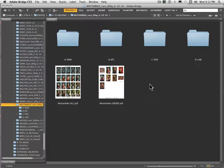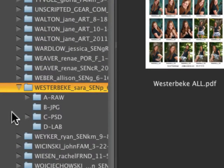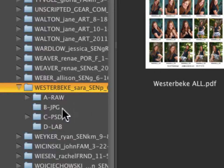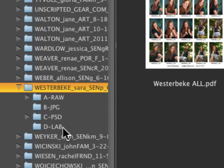Hi, this is Jim Buitt again. In this lesson we're going to show you how to use the image processor in Adobe Bridge. You can see over here we have some files, and I want to show you the way we have the folder set up. This is the client, and we've arranged it with all the raw images going into the A folder. We'll be processing those and putting them into the B JPEG folder. When the client picks some images to work with, we'll create Photoshop layered PSD files, and the final ones that go to the lab will be in D — those will be the final JPEGs.